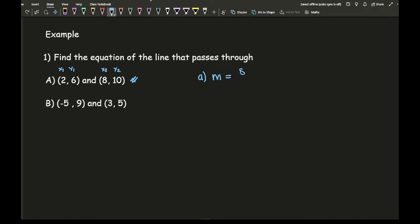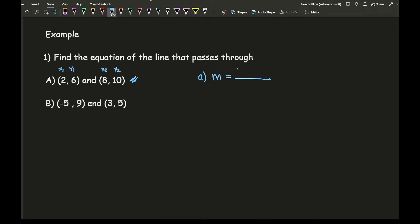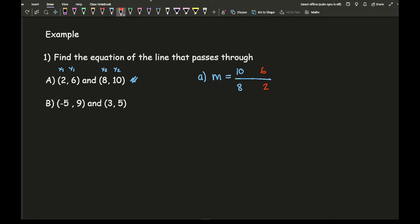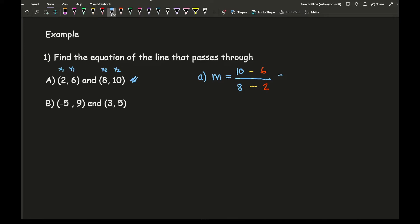Here I've got the gradient m. I write down the coordinates: one coordinate is 10 and 8, and my second coordinate is 6 and 2, including any signs — they're all positive so that's fine. Then I stick a minus between them. Some students mess this up by getting the coordinates the wrong way around or substituting incorrectly. Working this out: 10 take away 6 equals 4, and 8 take away 2 is 6. I can simplify that fraction to 2 thirds.